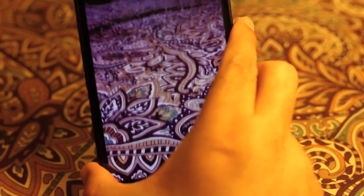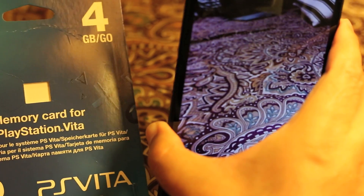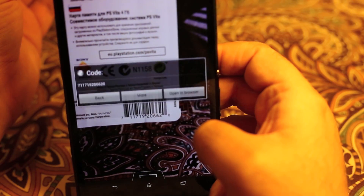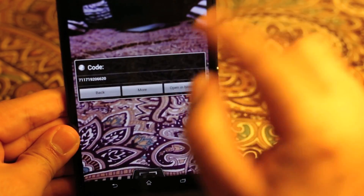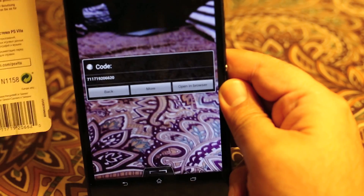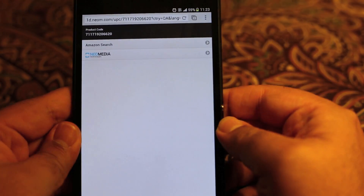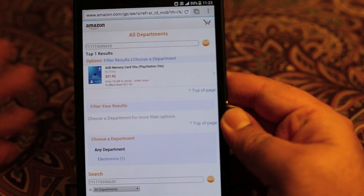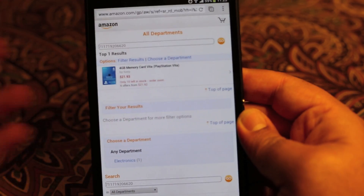I'm going to demonstrate with a PS Vita memory card. As you can see, it has read the code right away, and these numbers match exactly. You can choose to open it in the browser, and it shows Amazon and other options. If I tap Amazon, it opens the exact product page — the PS Vita 4GB memory card. That was tip number three.